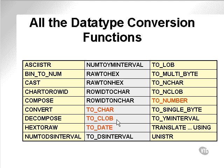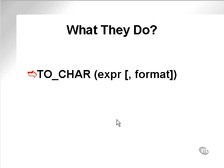Before I go into some examples, let's just go through all the data type conversion functions we want to deal with, the red ones. TO_CHAR converts an expression, applies a format, and returns a string.